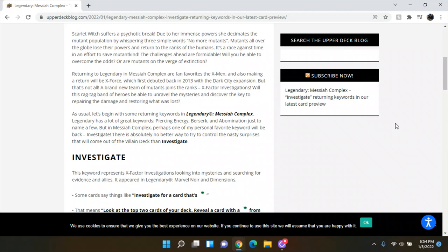As usual, let's begin with some returning keywords in Legendary Messiah Complex. Legendary has a lot of great keywords. Piercing Energy, Berserk, and Abomination, just to name a few. But in Messiah Complex, perhaps one of my personal favorite keywords will be back, investigate. There's absolutely no better way to control the nasty surprises that will come out of the villain deck than investigate.